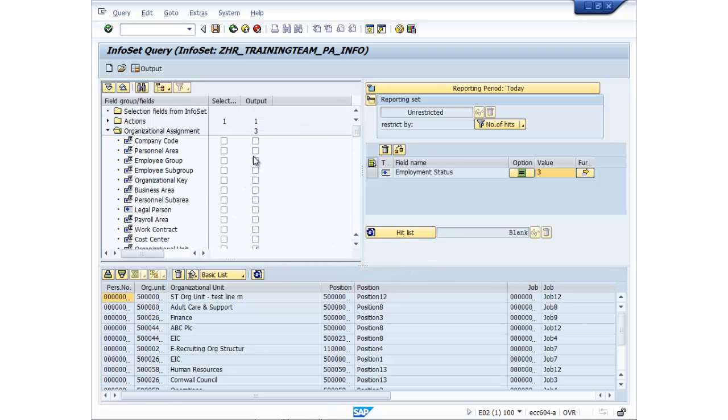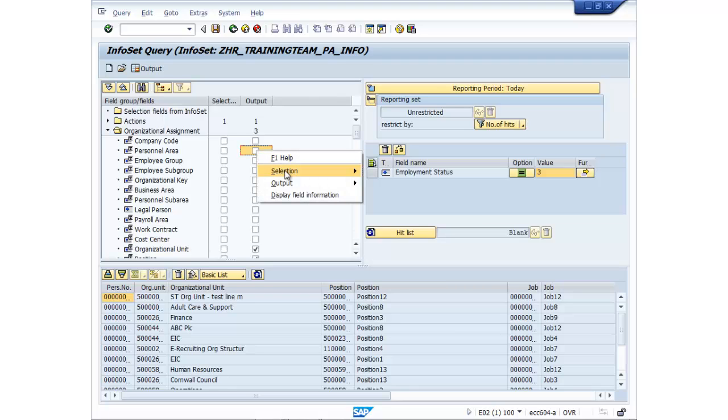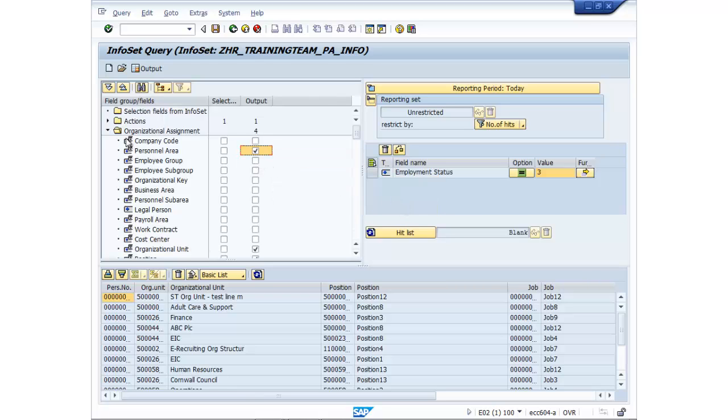Let's stick in personnel area as well. It's usually quite a useful one because that shows you where they sit in the business.